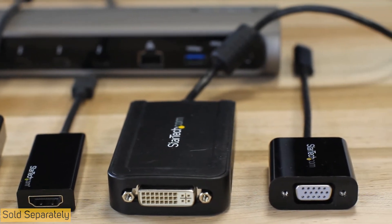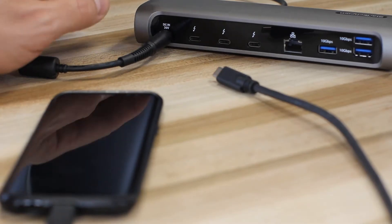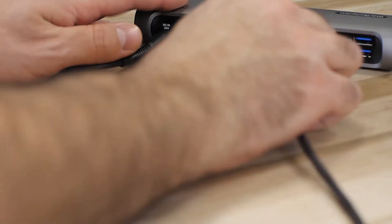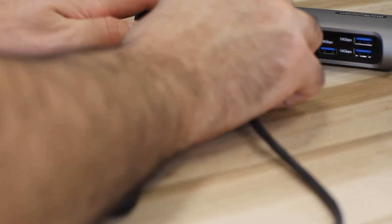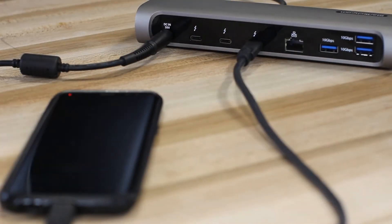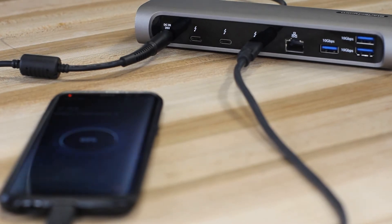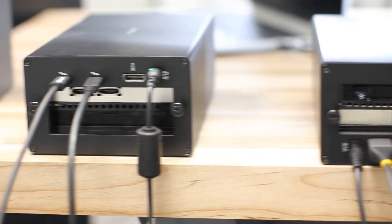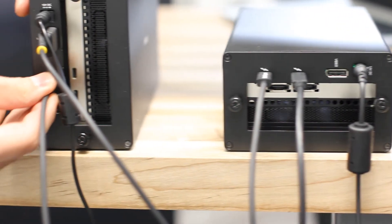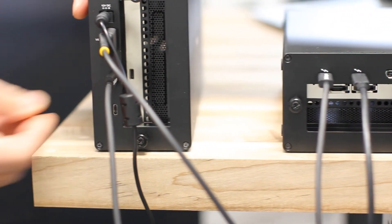The Thunderbolt ports on the dock also offer 3-amp or 15-watt charging per port. You can even daisy-chain up to five devices from the dock's Thunderbolt ports.